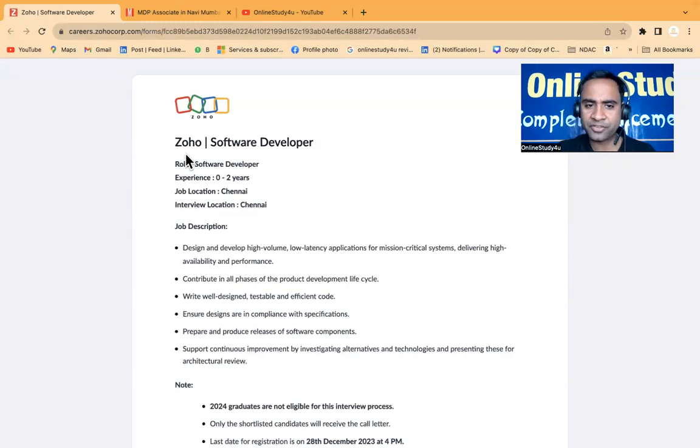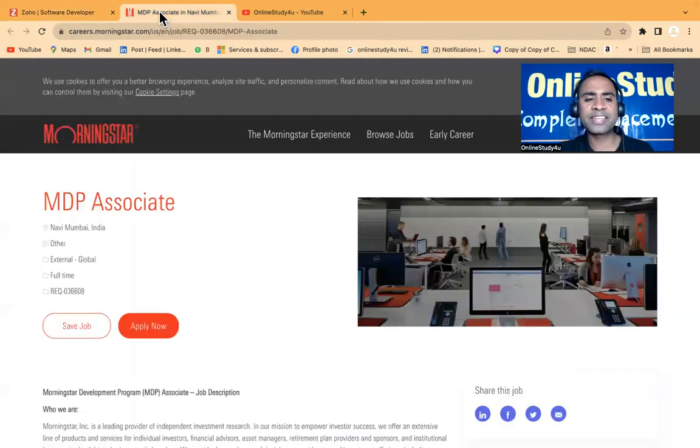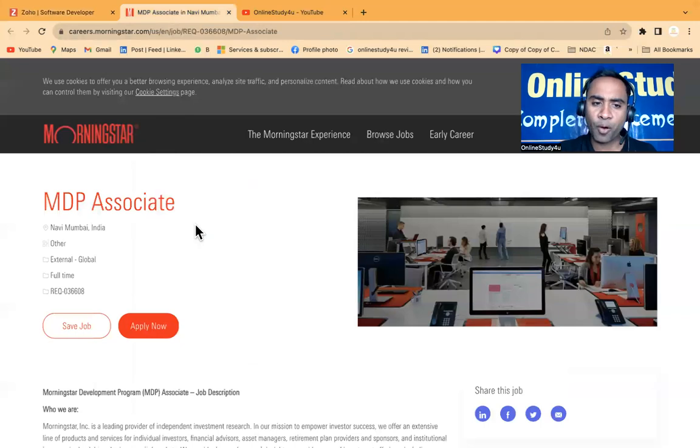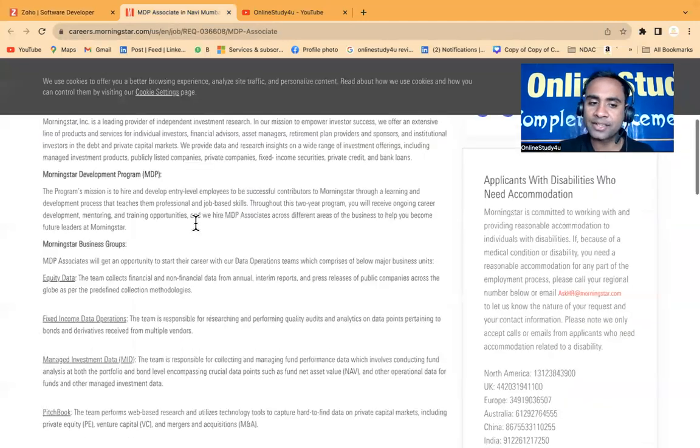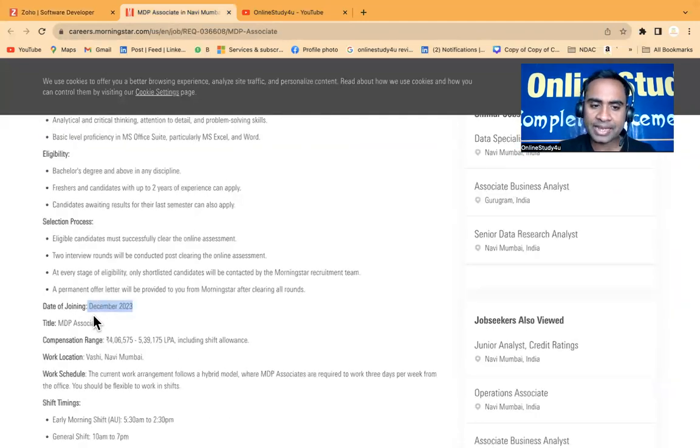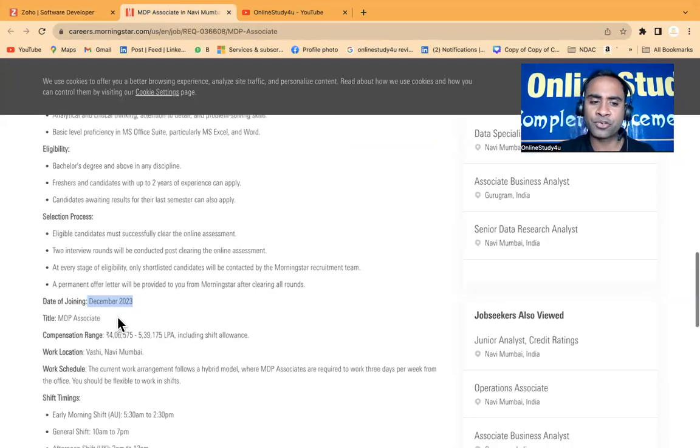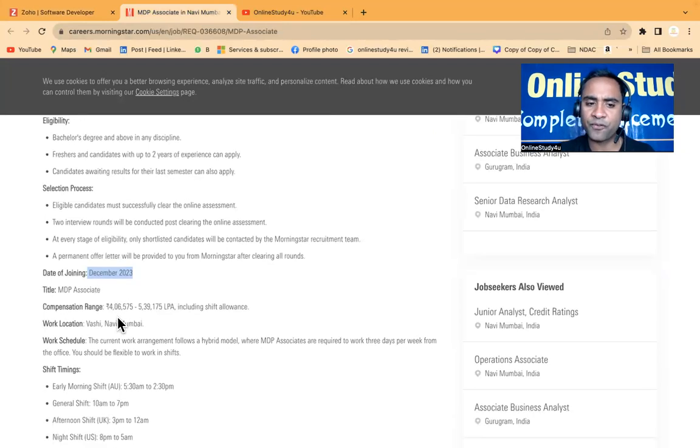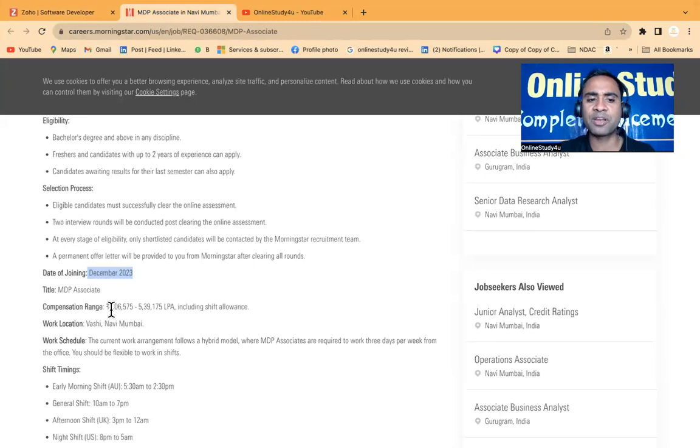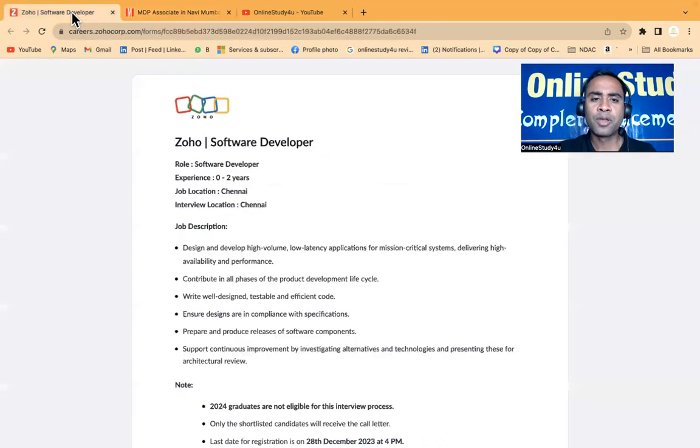The first company is Joho which is hiring for software developer and the second company is Morningstar. The good thing about this hiring is the date of joining is December 2023 - that means this month only your joining will be there if you get selected and your package will be 4 to 5.4 LPA, including all the allowances.